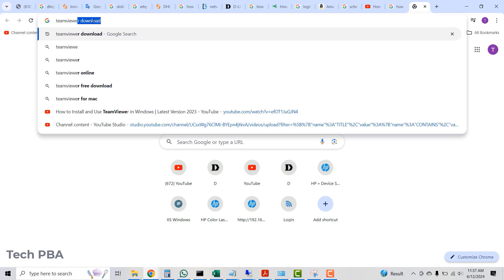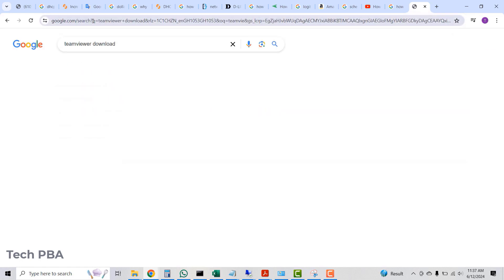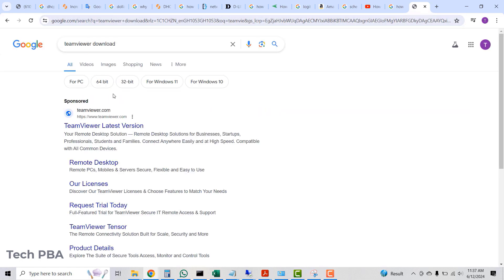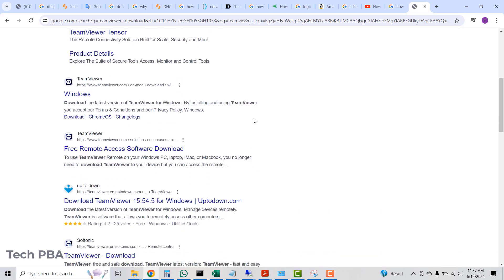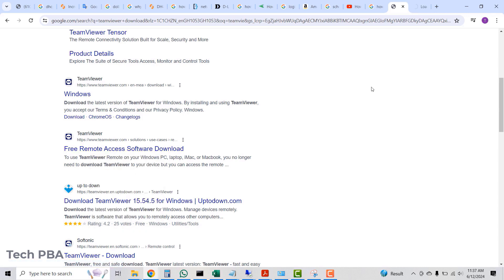The first thing I'll do is open the Google Chrome browser — you can actually use any browser to download it. I'll search for 'TeamViewer download.' For any application you download, you want to download from the product's official website, so I selected the TeamViewer download from the TeamViewer website.